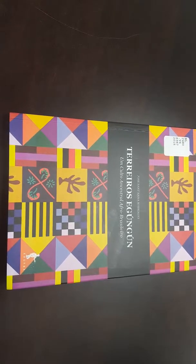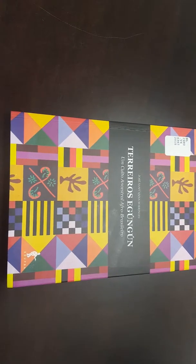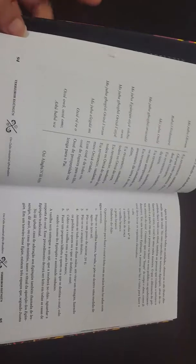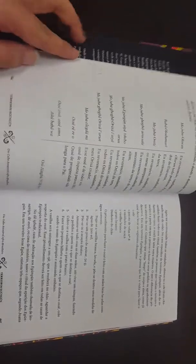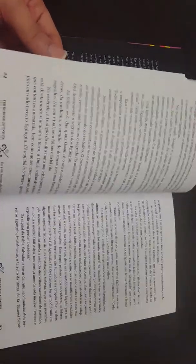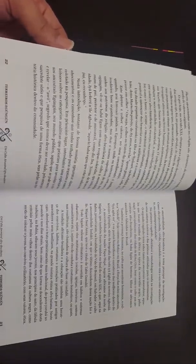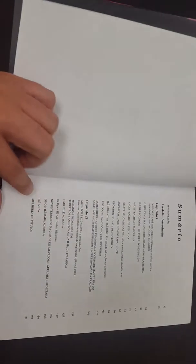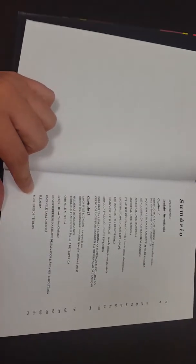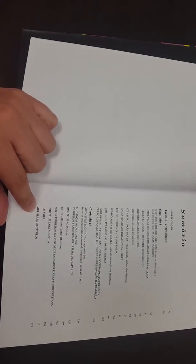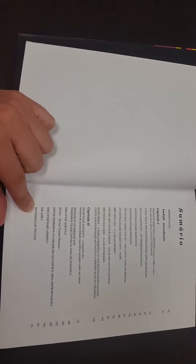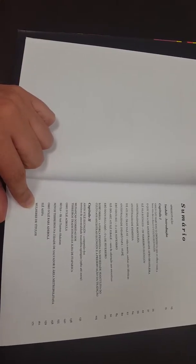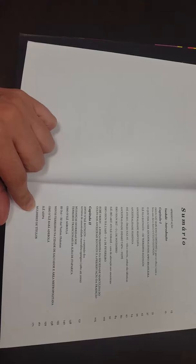Hi everybody, this is a really interesting book written in Portuguese published in Brazil about the Tejeros of Egungung, the ancestral worship spaces in Brazil dedicated specifically to the cults of the Egung and within the Brazilian Candomblé houses of worship.